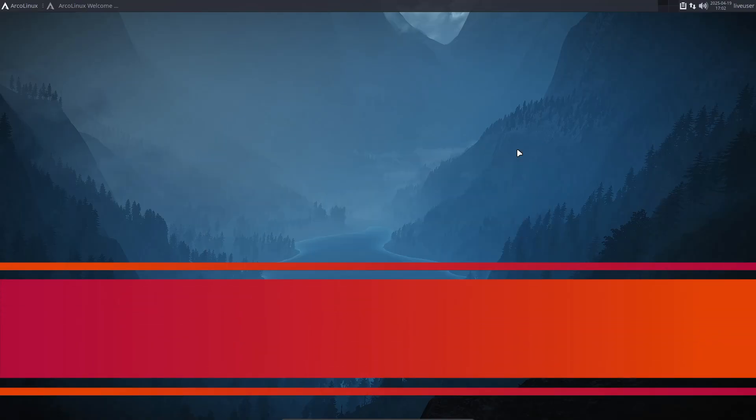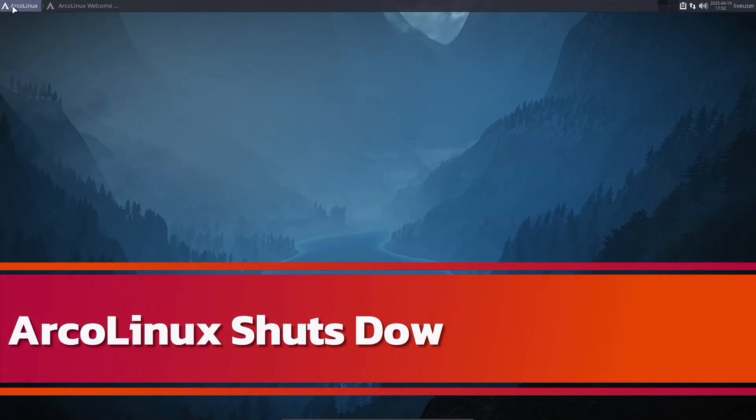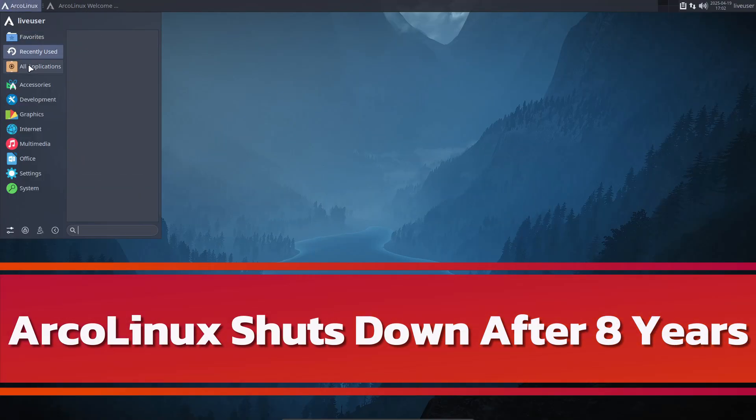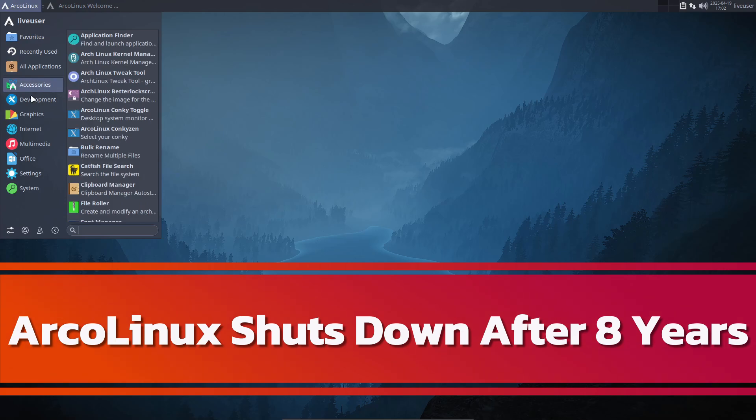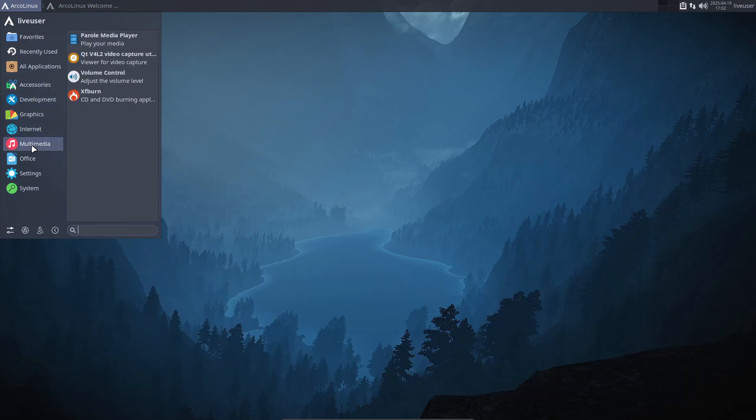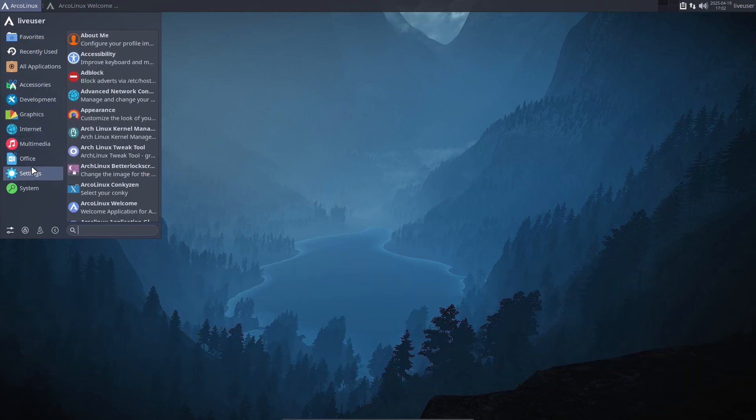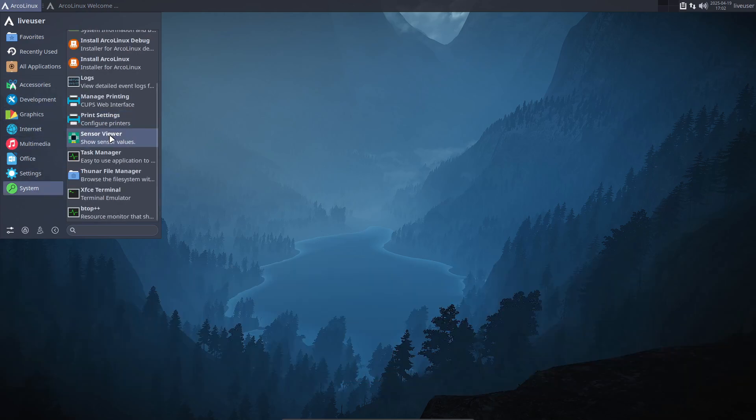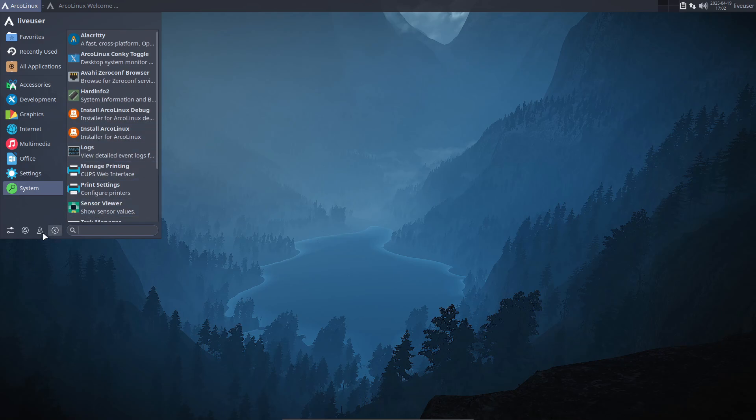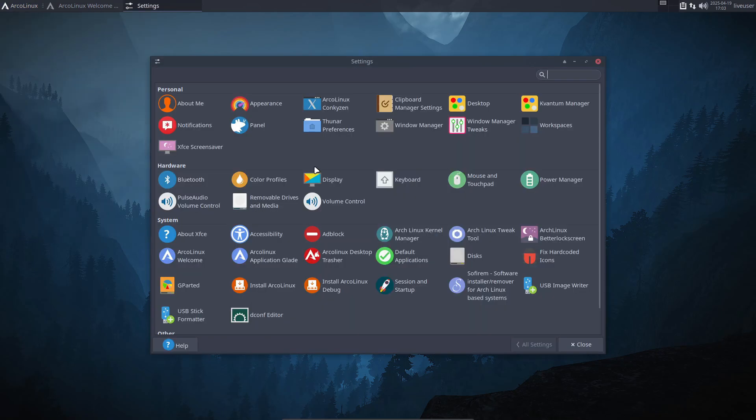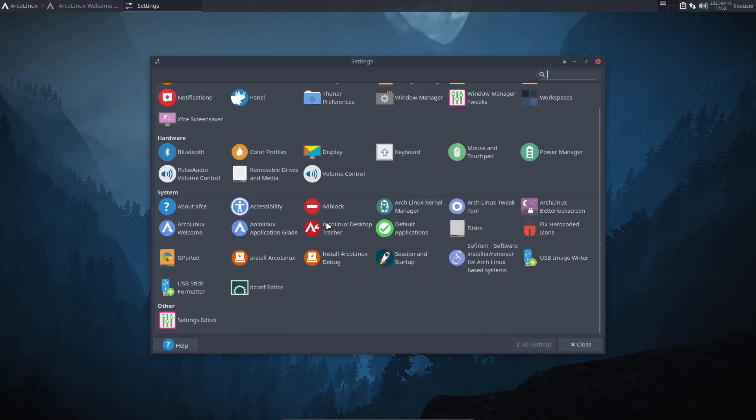Hey what's up everybody, welcome back to the channel. Today we've got some bittersweet news from the Linux world. After eight years of constant innovation and community love, ArcoLinux is packing up and saying one last goodbye. It's kind of emotional, so stick around.